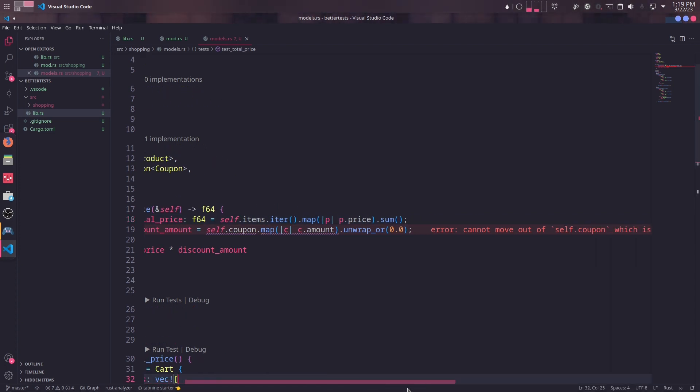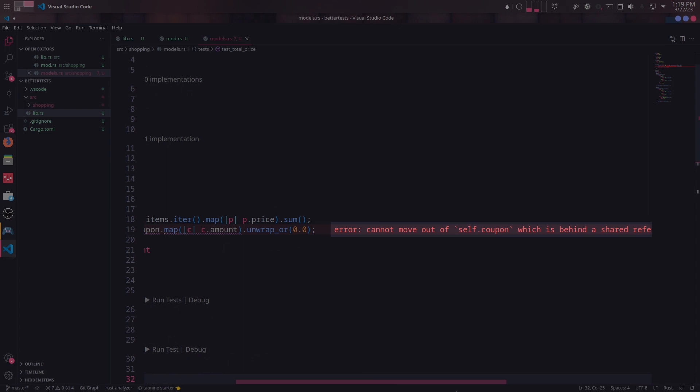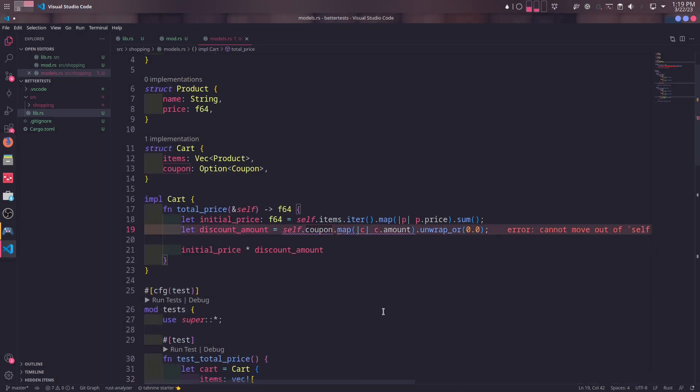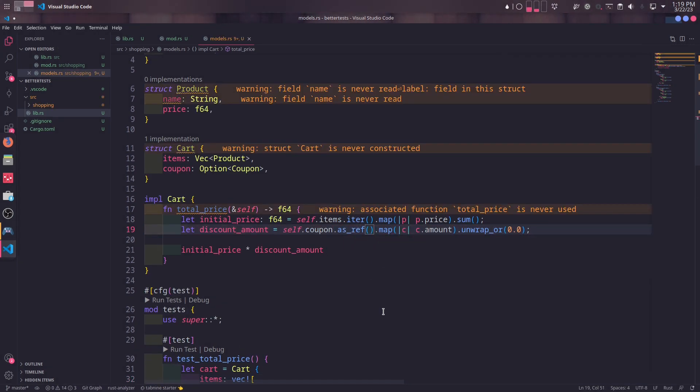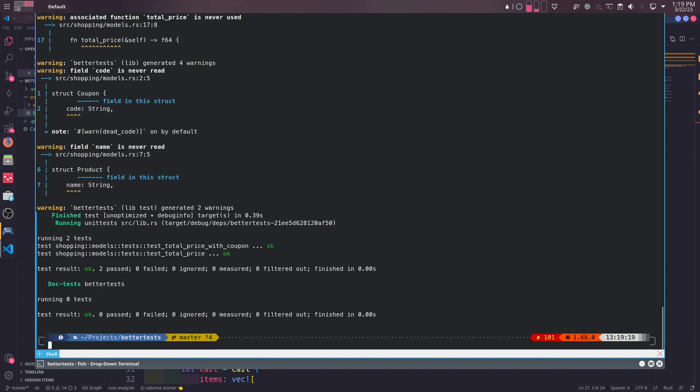After we save, we see another error. This error is saying we are moving the coupon's amount prop into the function, which is a shared reference of self. In this context, we only need a reference of coupon, so using as_ref method on option would solve our problem, since it returns a reference to the coupon and does not move it to the current stack. Now we have no problem running tests with coupon.